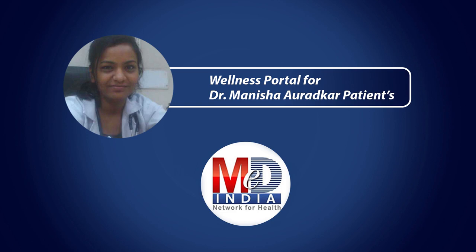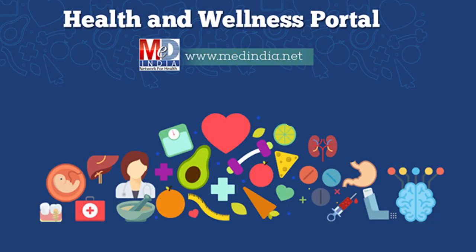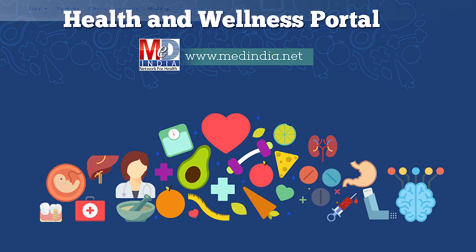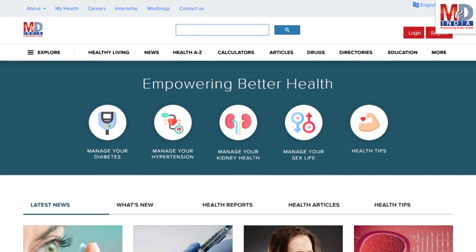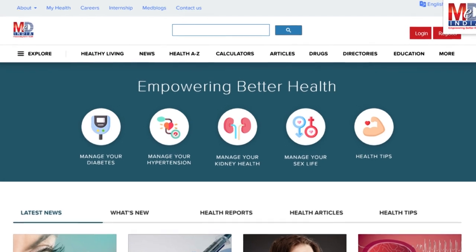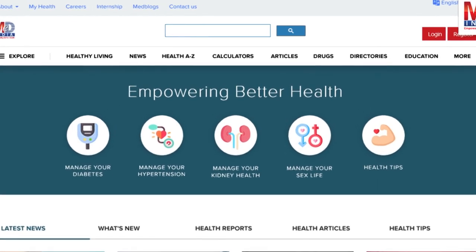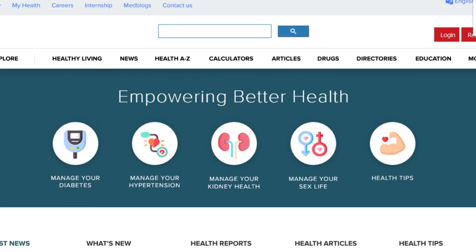Welcome to MedIndia's My Health page and wellness website. Our mission is better health for everyone. We provide, on behalf of your doctor, trusted information that can be personalized to better manage your well-being and health.